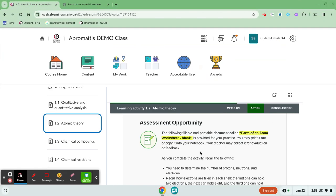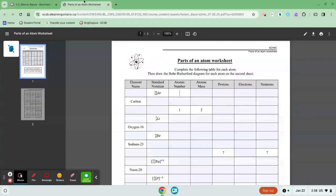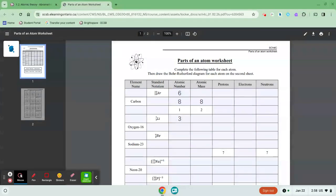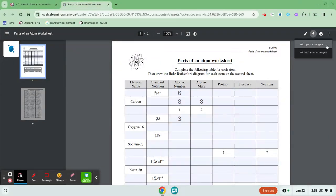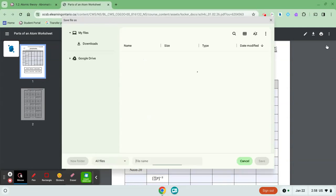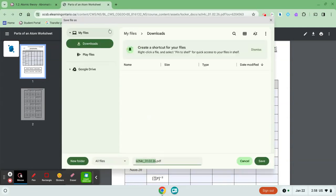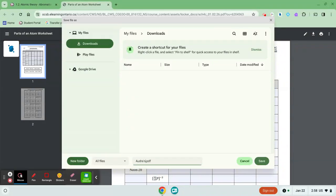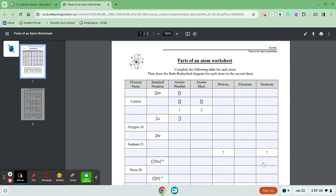Once you've completed the task, as a student I'm going to fill this out with all of the numbers that correspond with this particular task and then once I'm done I'm going to download that file with my changes. I'm going to save it to my downloads on my computer and I might put my name Audra's work. It's a good idea to even title your work with the date as well.